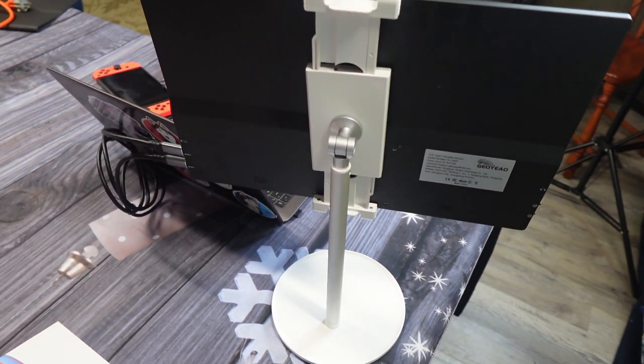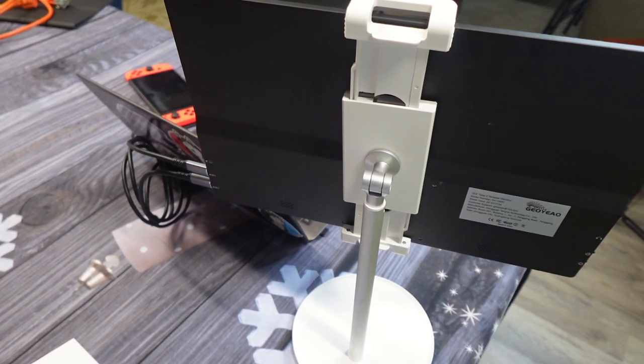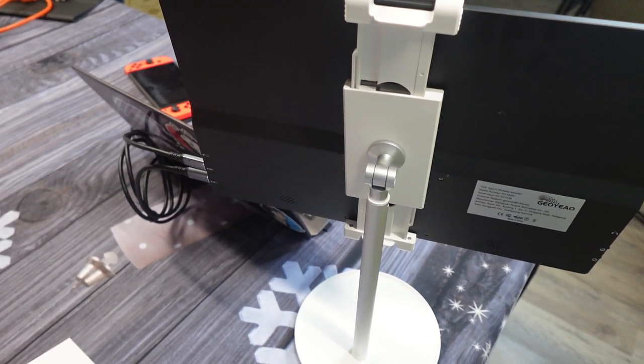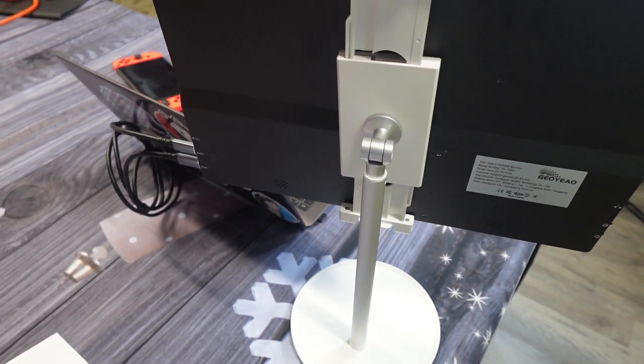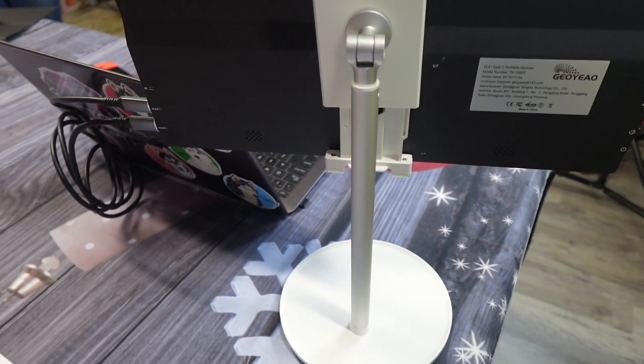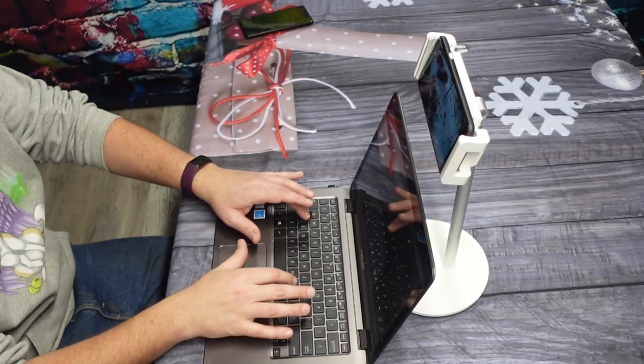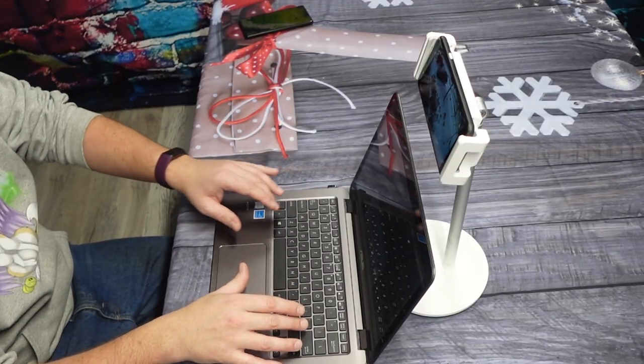I have to say, I am very happy with the results. Not only does it hold my monitor steady for me, it works great for tablets or smartphones or other devices that you may need a stand for.